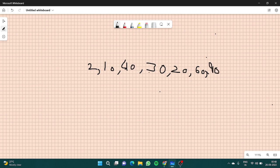In this array, you have to find the peak element. A peak element is the element for which the adjacent elements should not be greater than it. So suppose 40 — 40 could be a peak element because it is greater than its adjacent 10 and greater than its adjacent 30 as well.